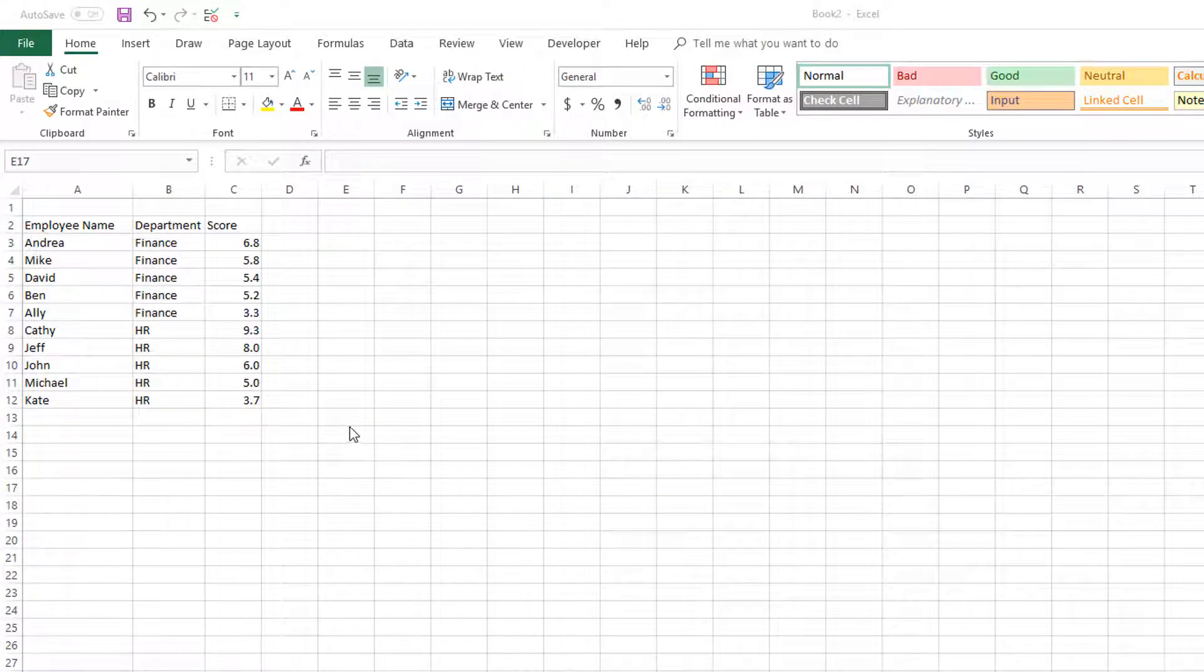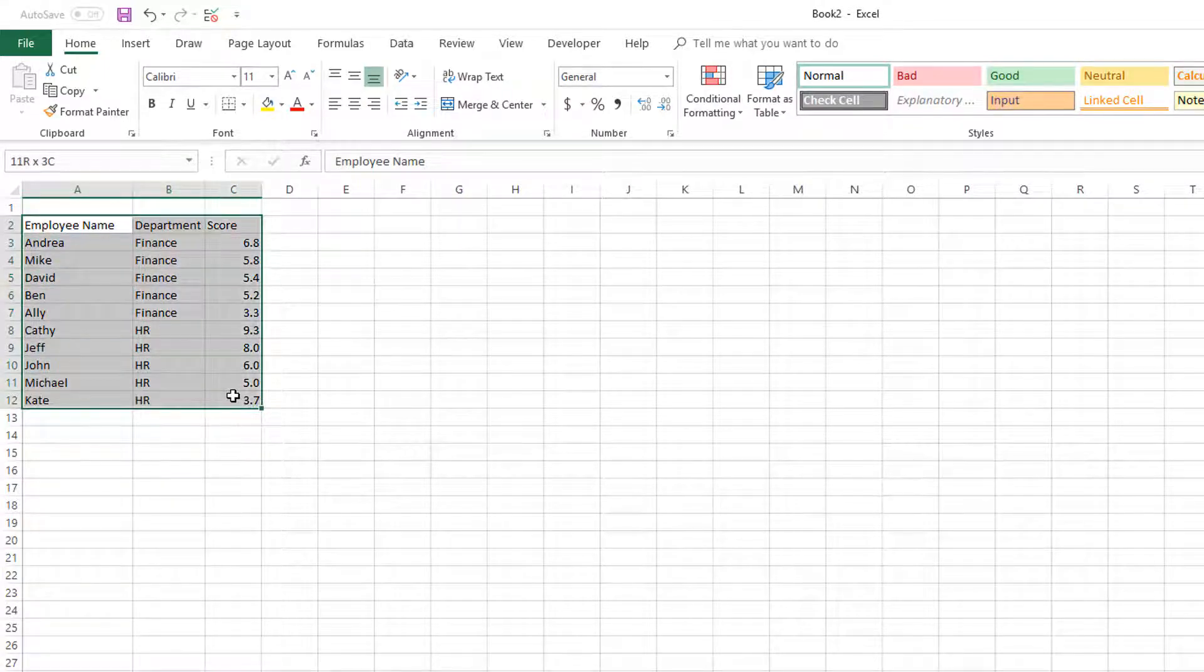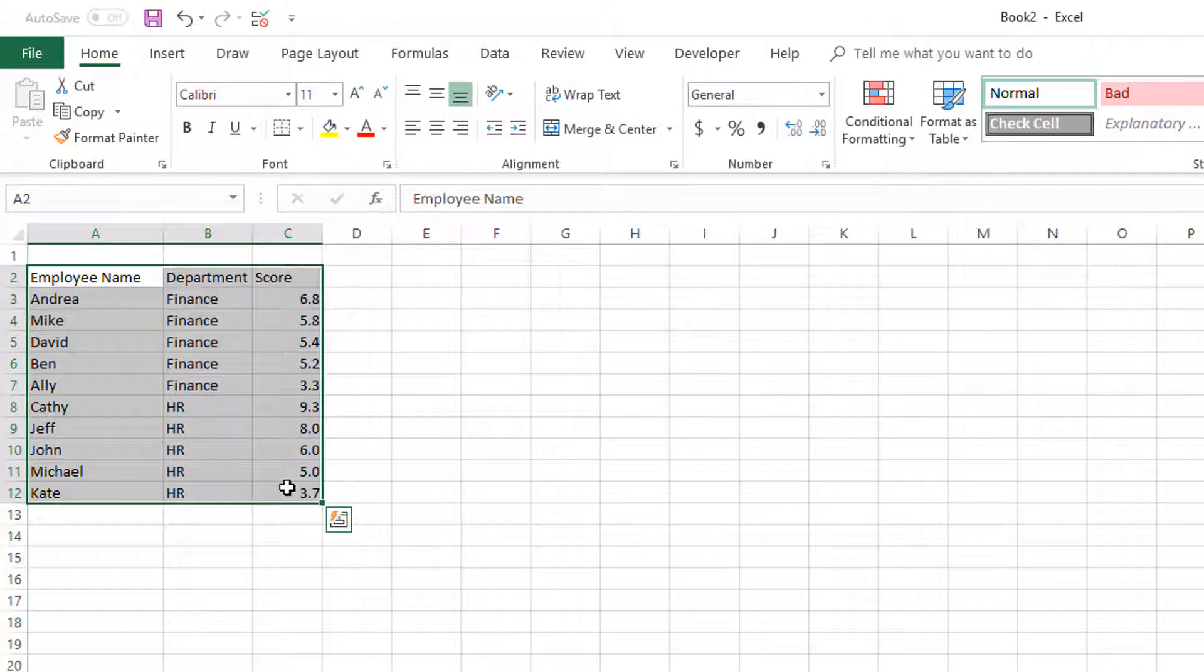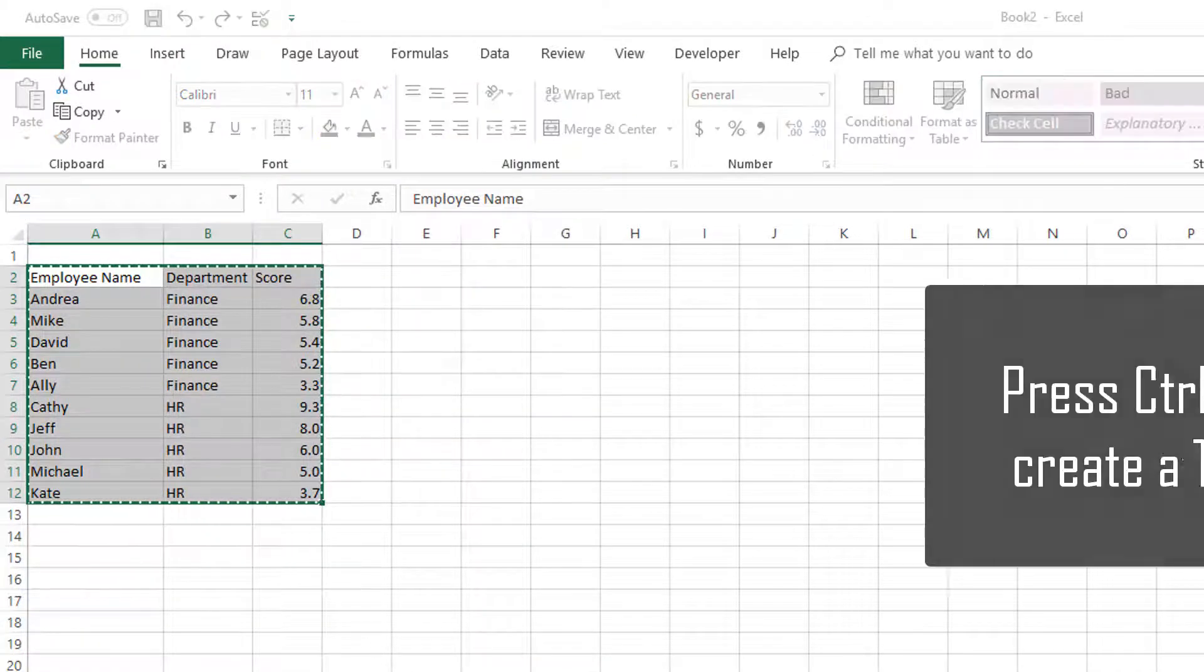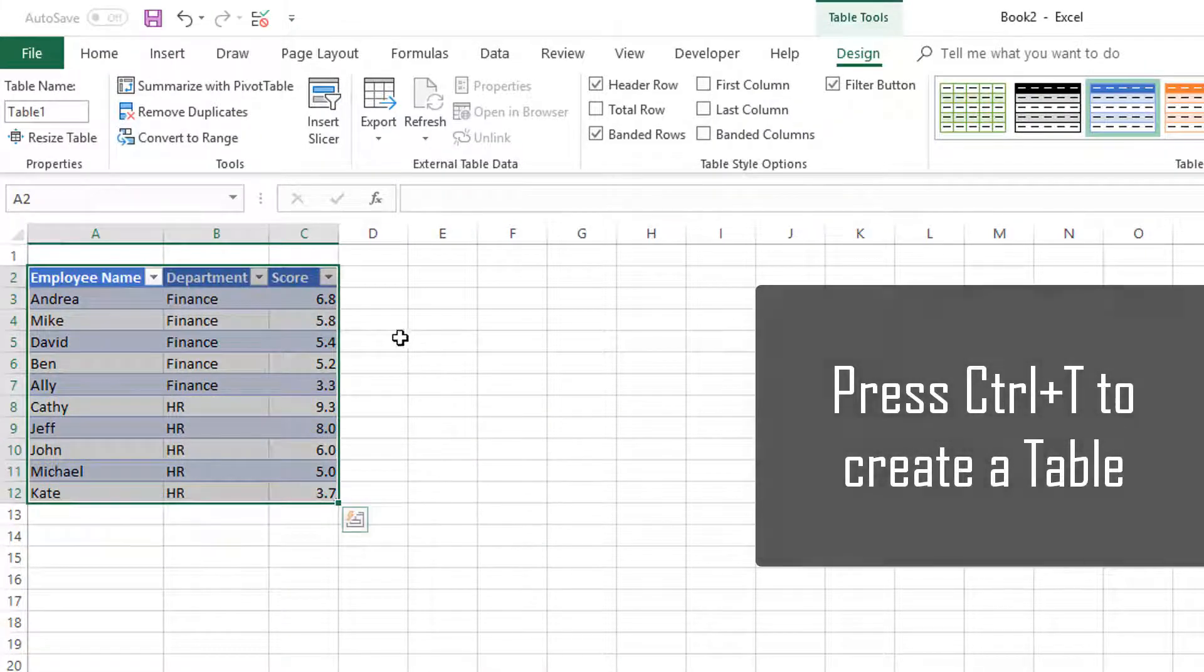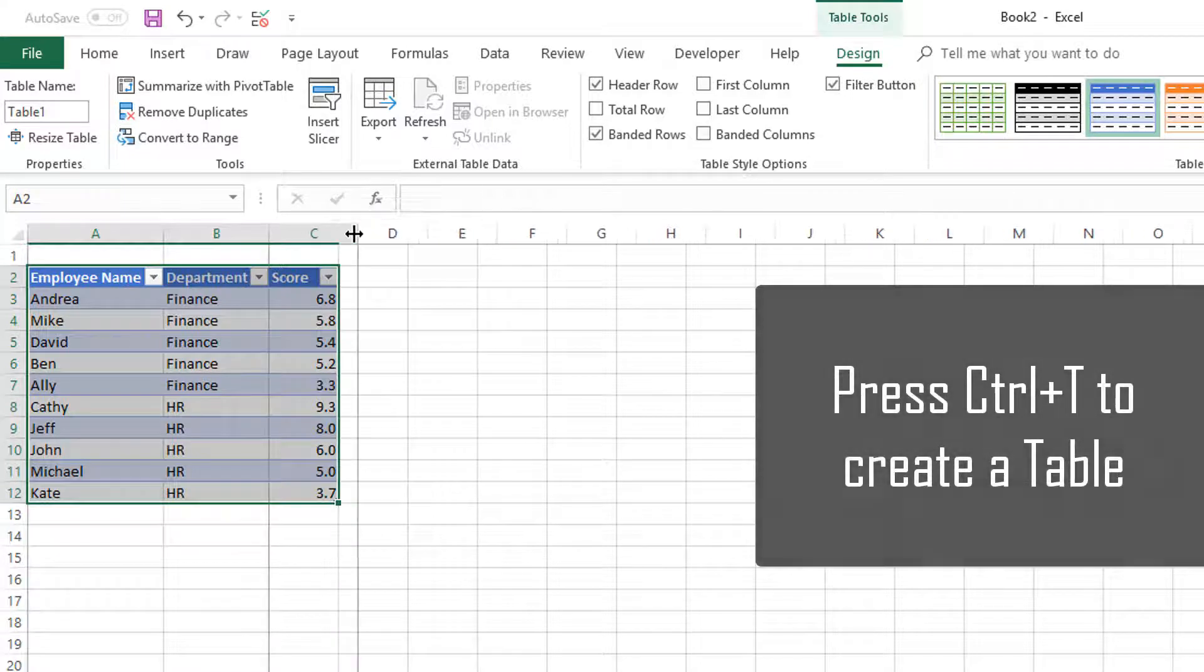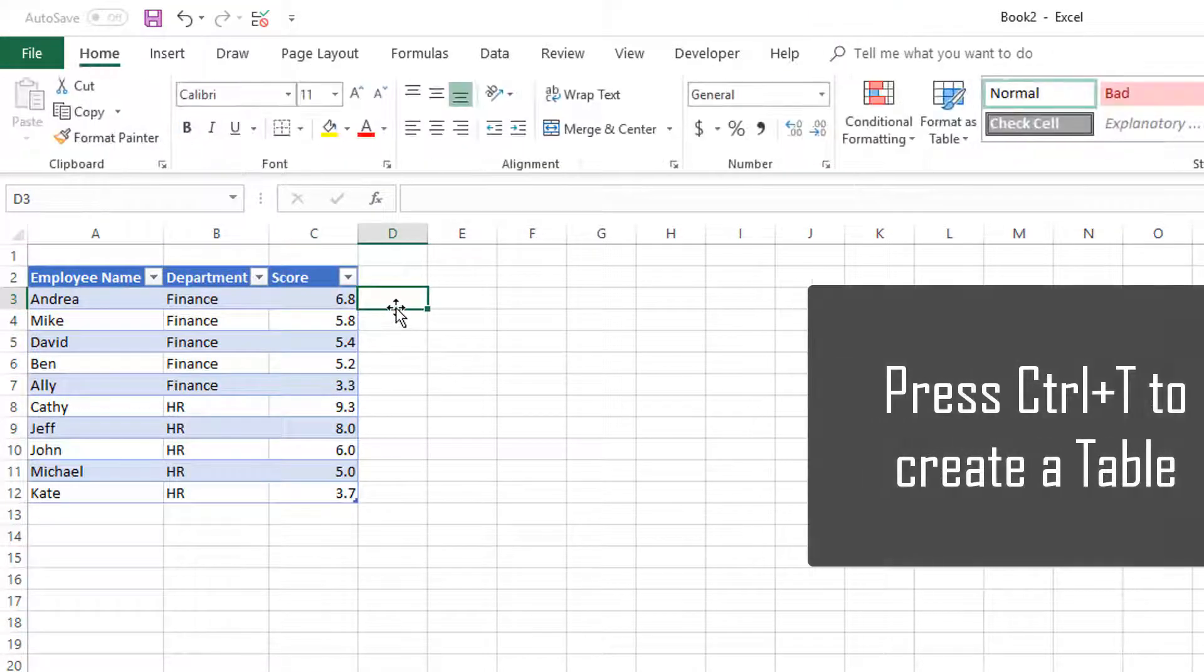Let's start with the data. We have employee name, department, and score information. The first thing we'll do is convert this into a table, which has tremendous benefits in terms of writing formulas that are easy to read and understand.